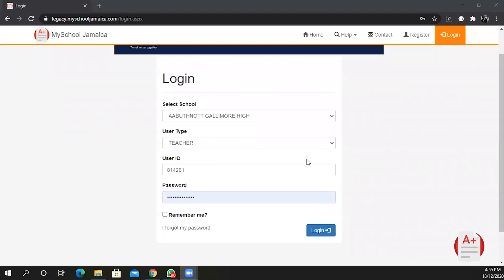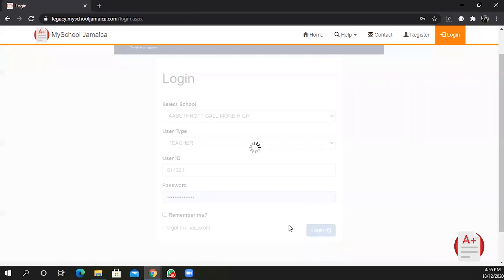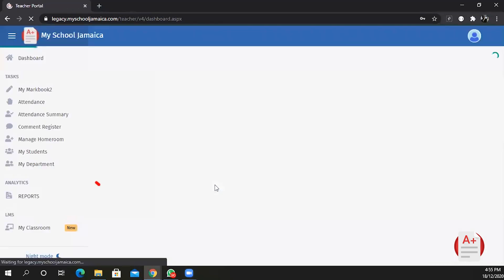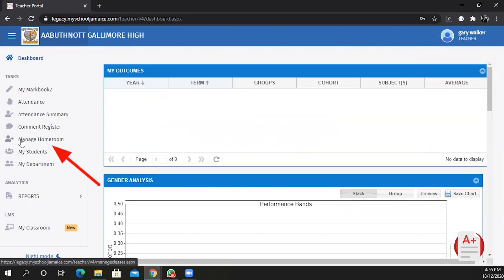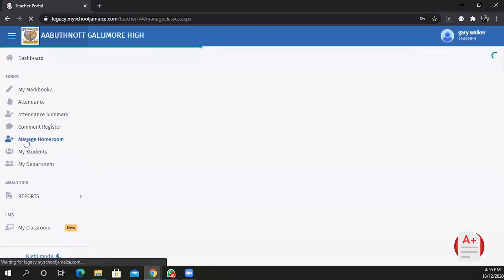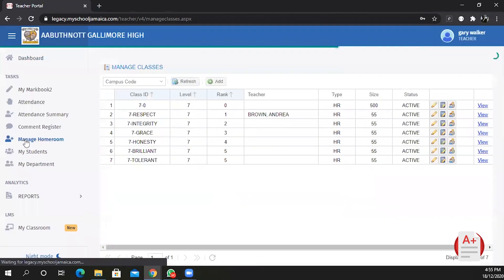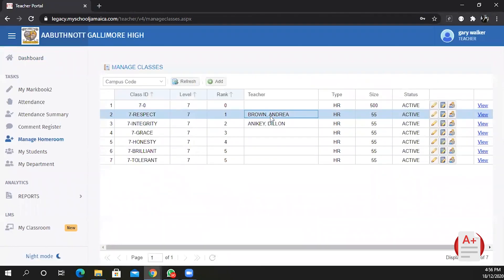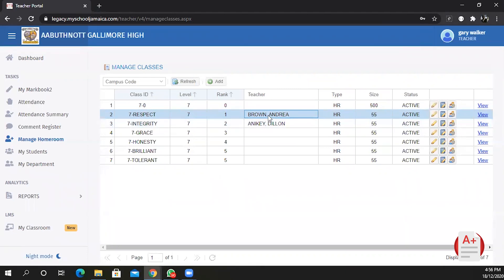In this video I will show you how to set up your classes. First log in as a teacher. As a form teacher you may need to pull your students from the holding class. To do this you select your class from the list.